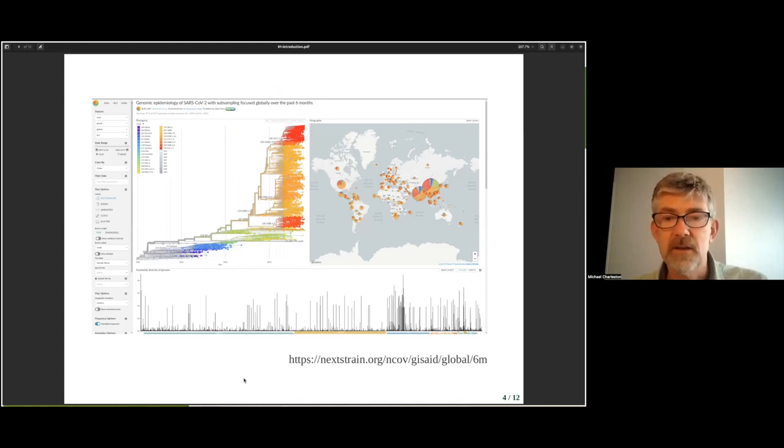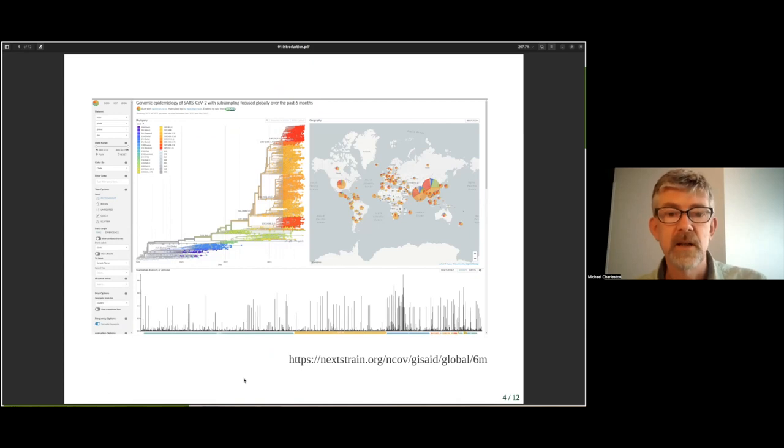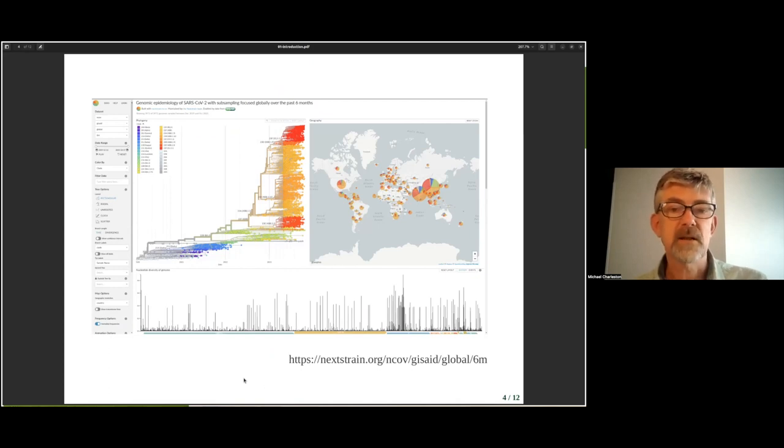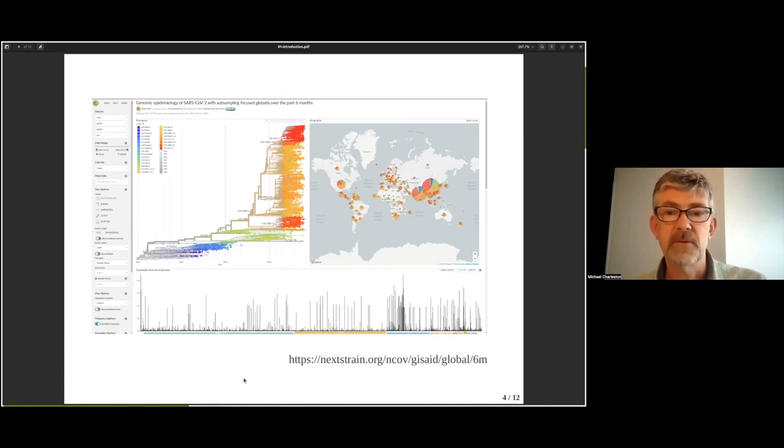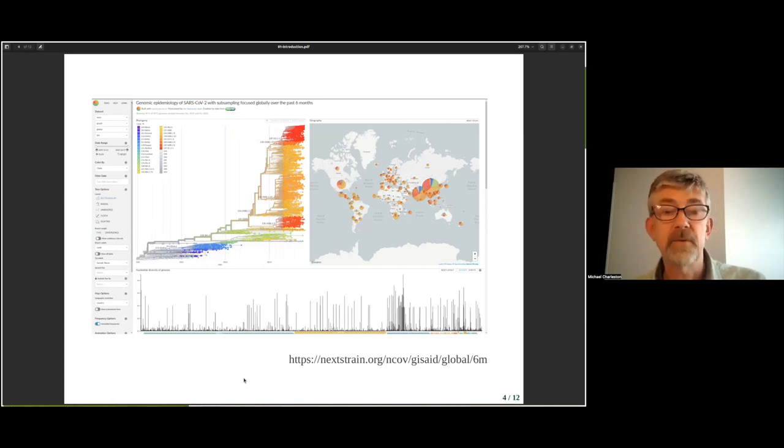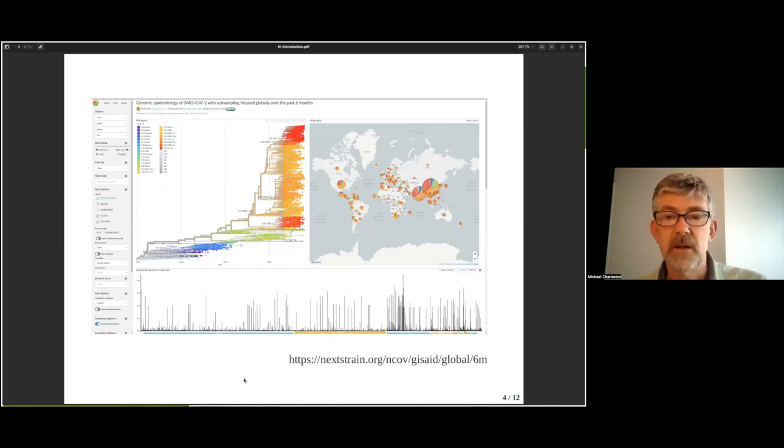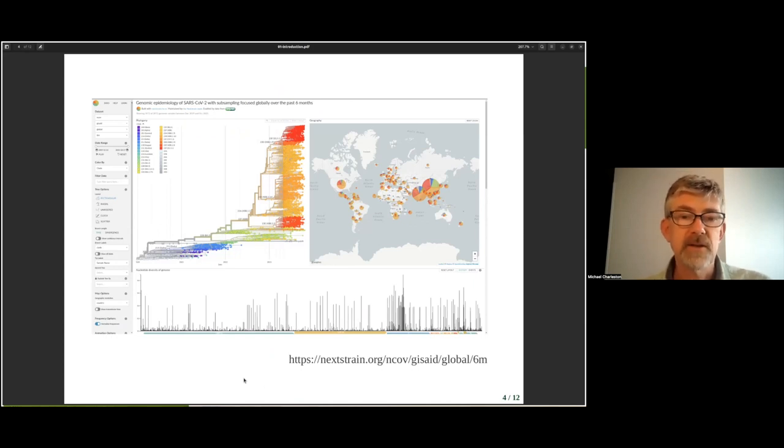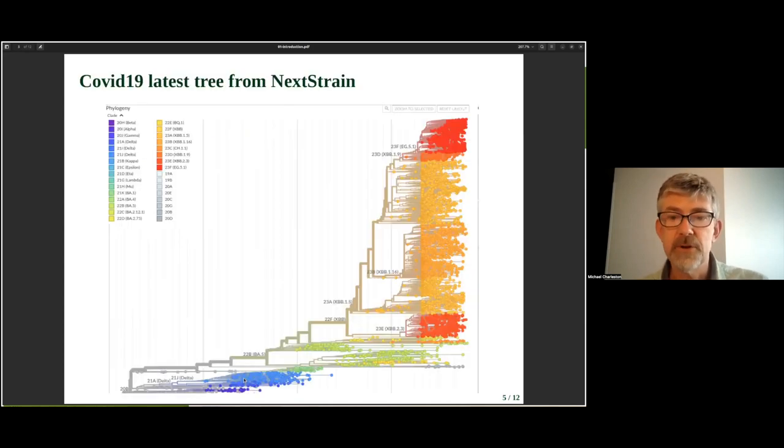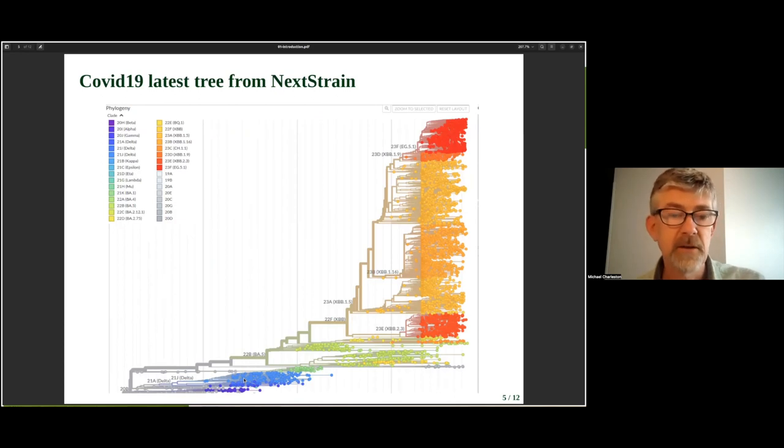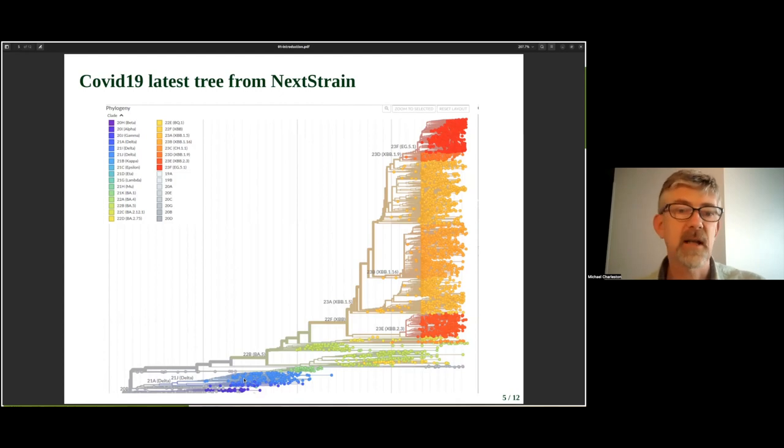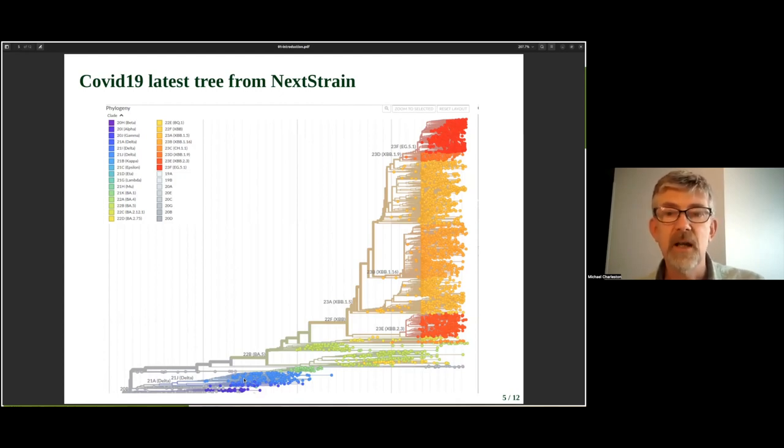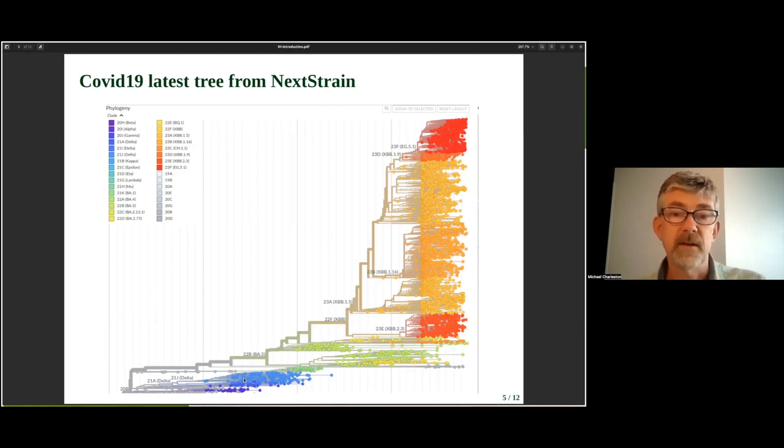as shown here on our next strain figure taken from the latest estimations of how the strains of coronavirus, SARS-CoV-2 are evolving and emerging to the present day. Here you can see there's a beautiful tree here. I say it's beautiful because I like phylogenetics. It's a little bit scary to see how fast these strains are emerging. And they're colored by the different groups of the strains or variants: alpha, beta, gamma, and so on.